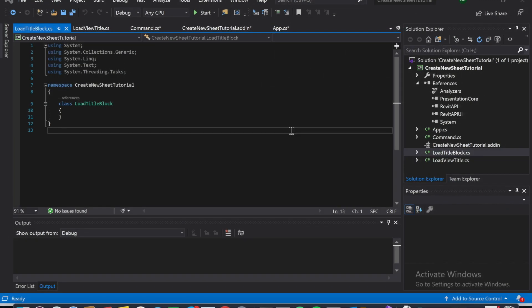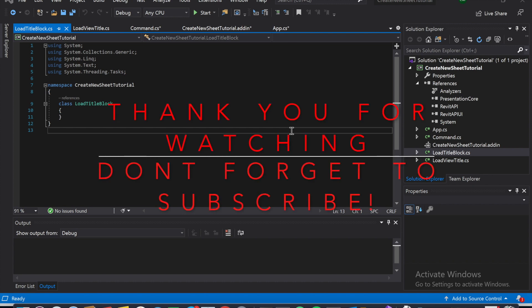Hey guys, this video is getting a little long, so I'm going to pause it right here and you can follow the rest in Part 2. See you guys there.